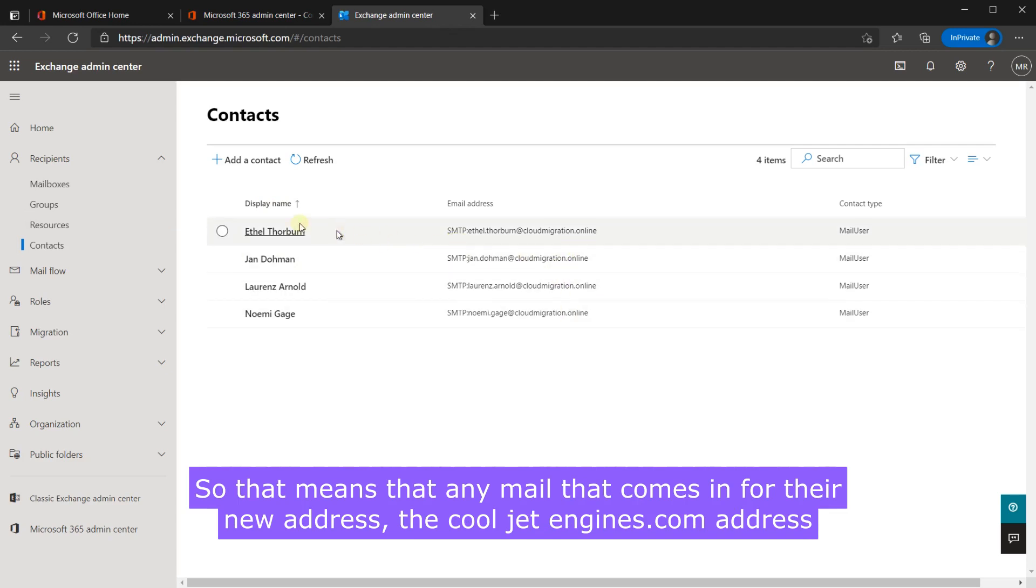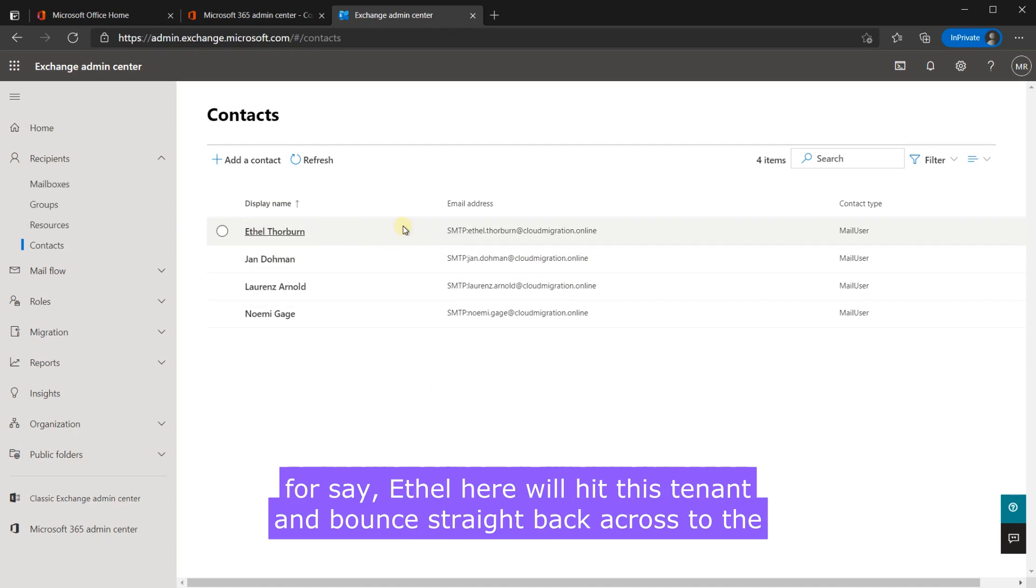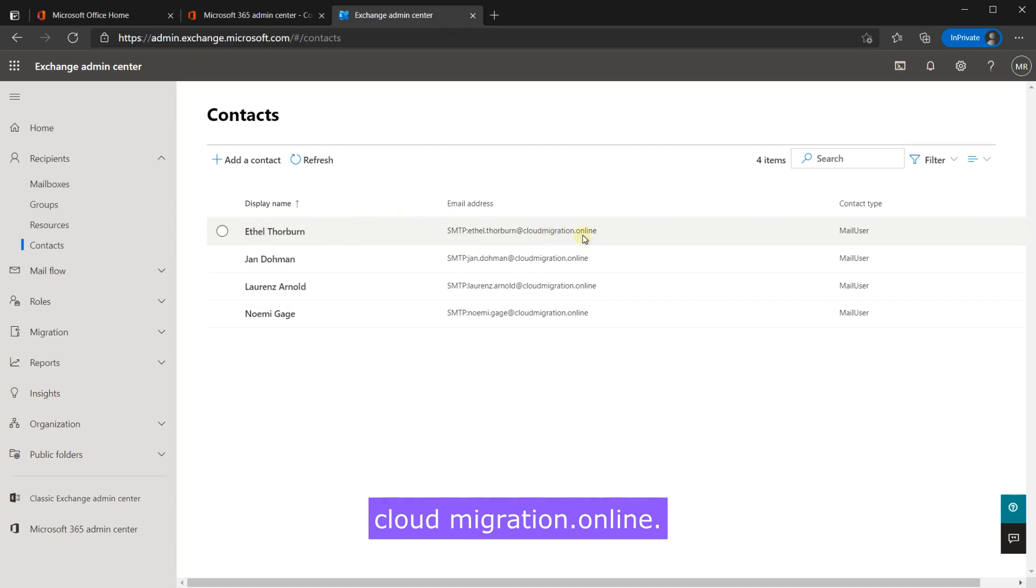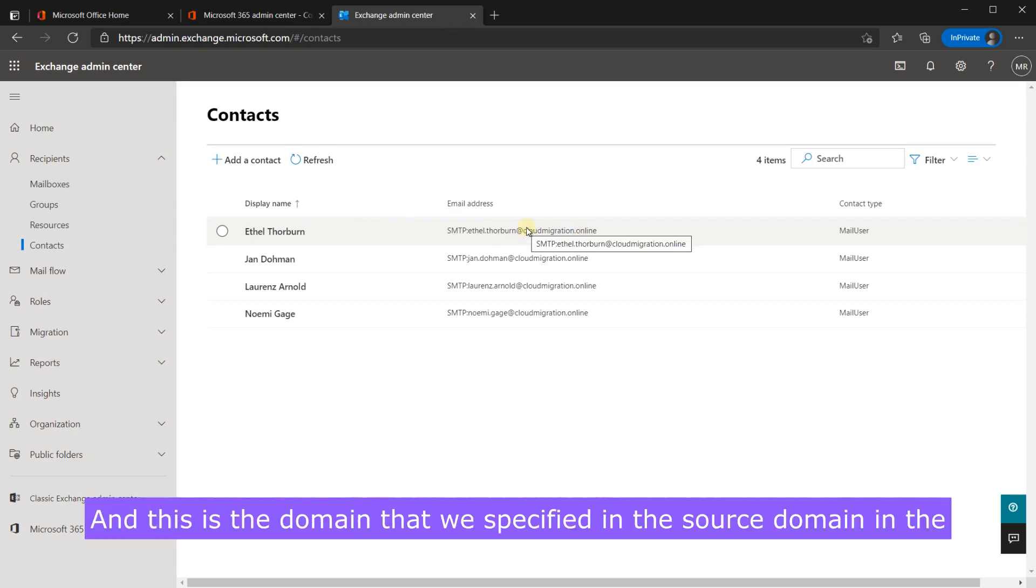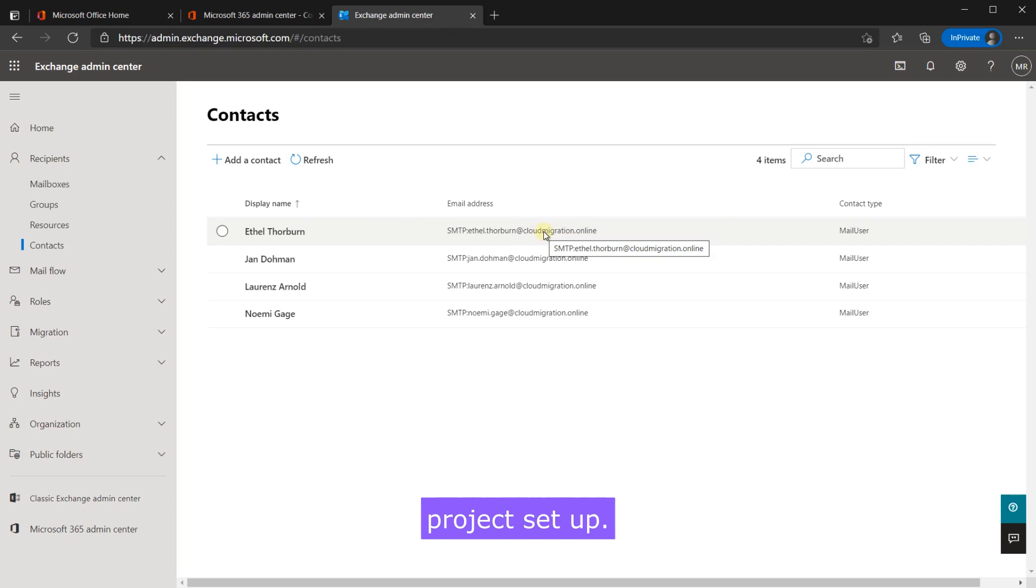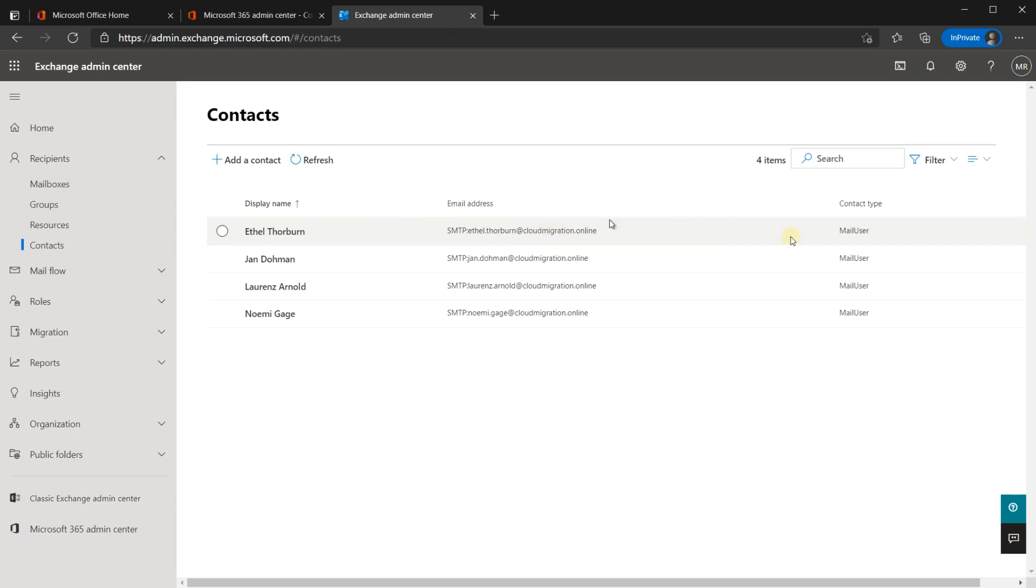If you go to the exchange admin center and have a look at this contact page you will see all four of them. So that means that any mail that comes in for their new address, the calljetengines.com address for say Ethel here, will hit this tenant and bounce straight back across to the cloudmigration.online and this is the domain that we specified in the source domain in the project setup so that's where it gets that item from.